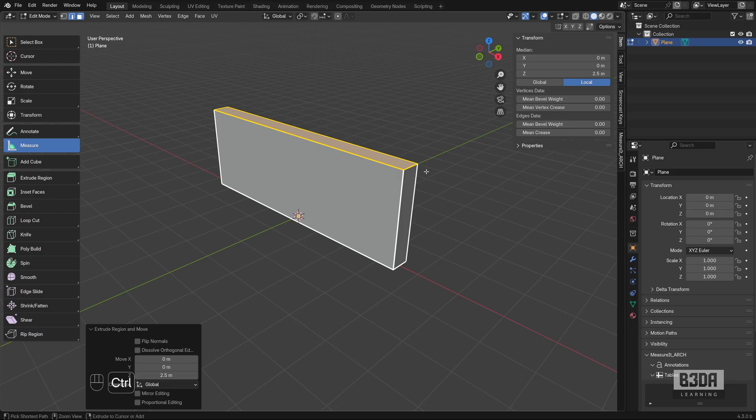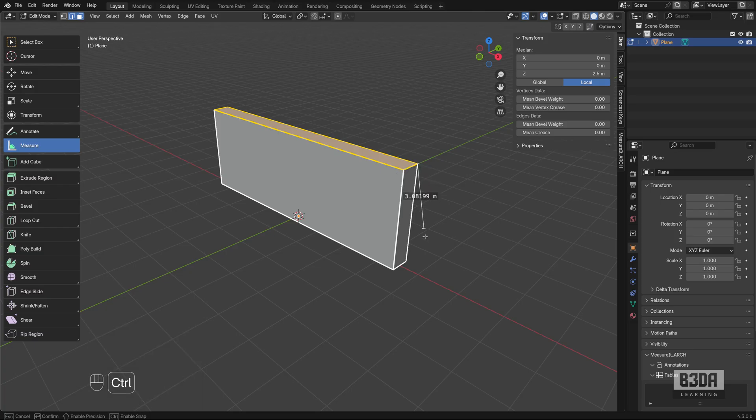If you press and hold the Ctrl key, it will snap. It will look for endpoints here like vertices.